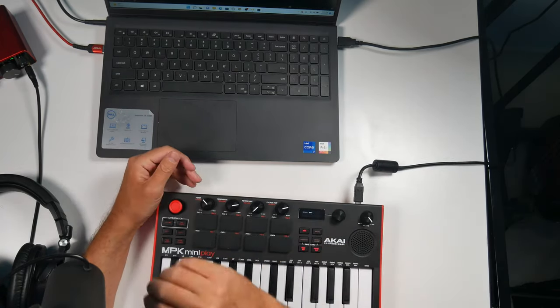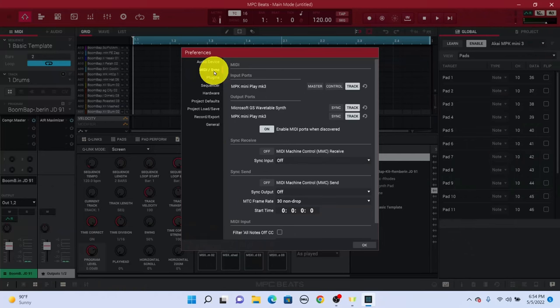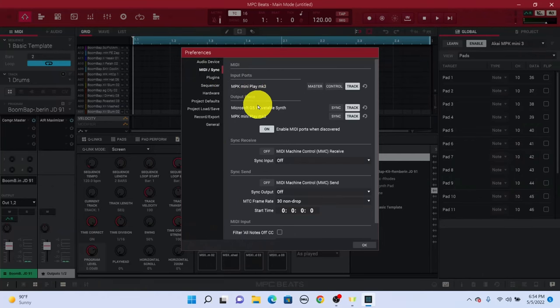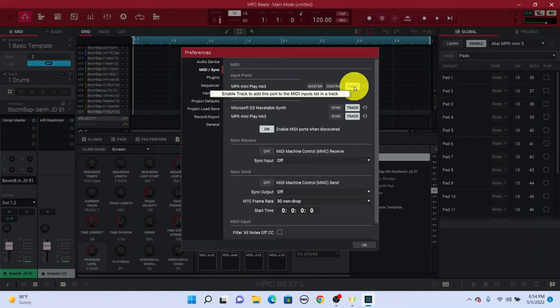And then right here, it's going to show up MPK Mini Play MK3 and we can see it shows up right there. Now by default, track is selected here.